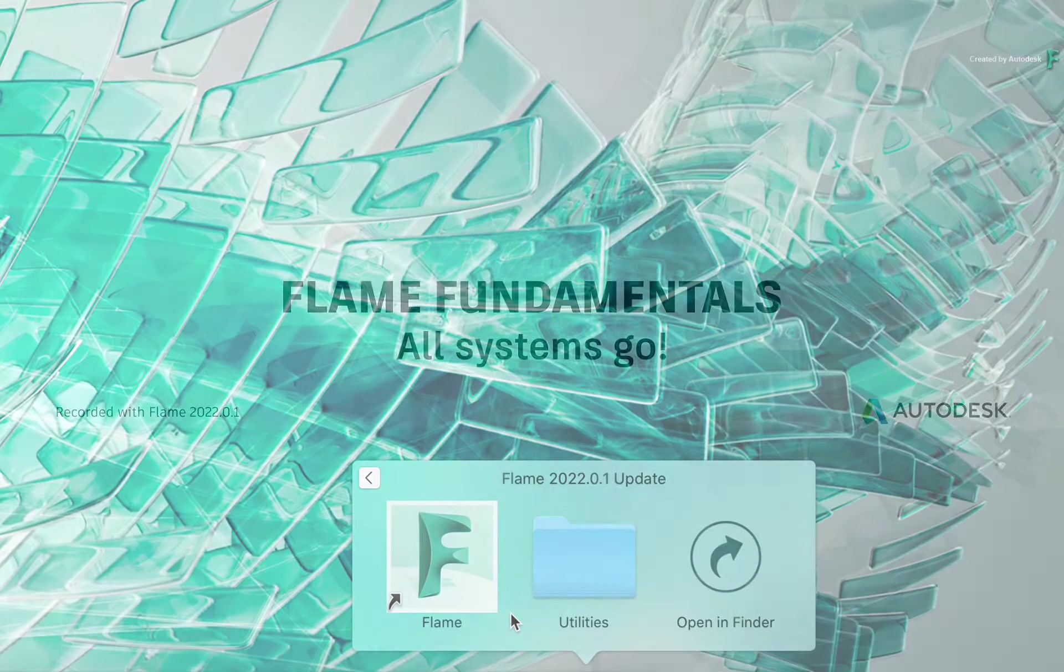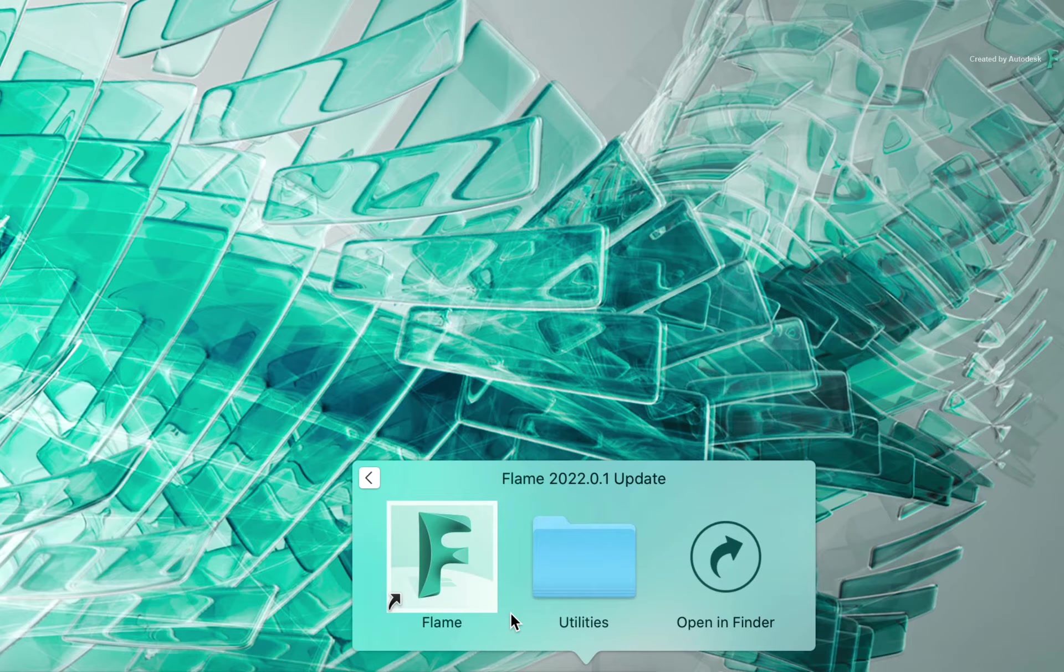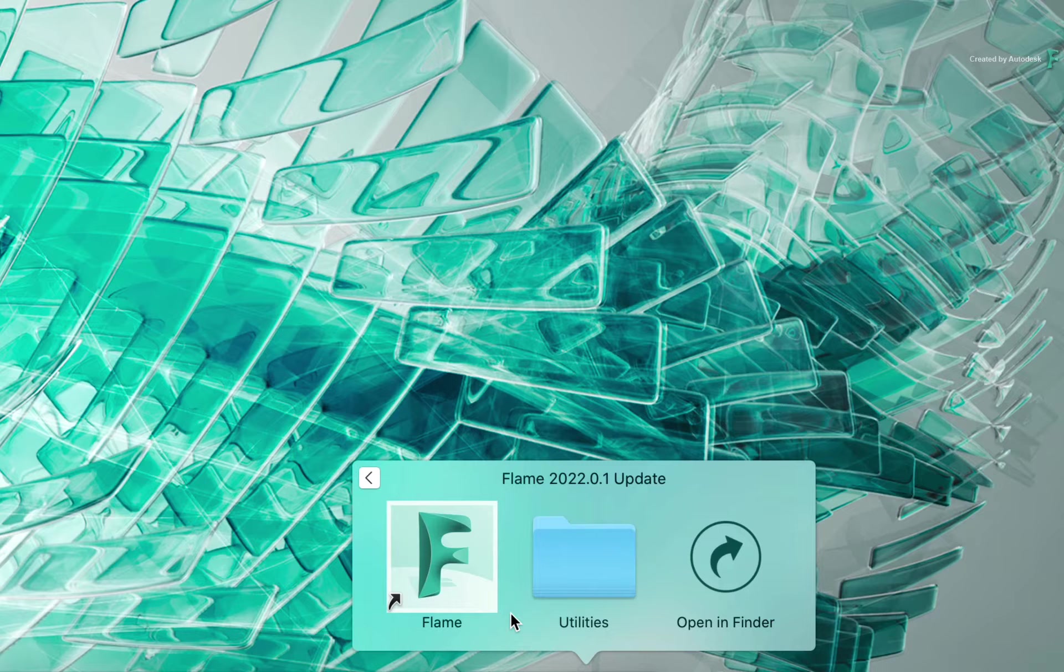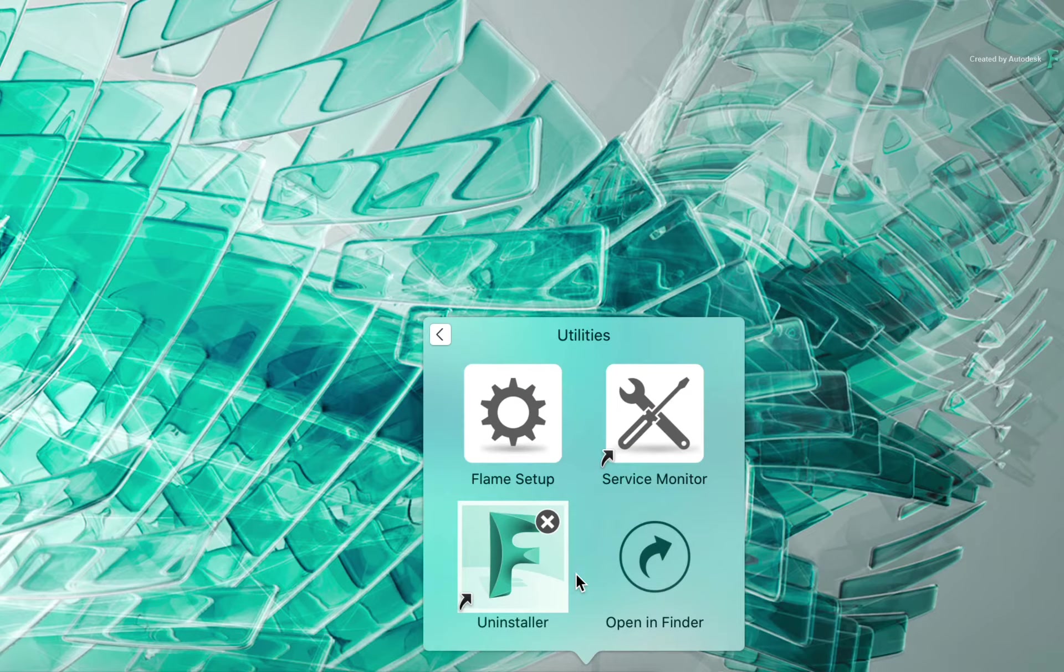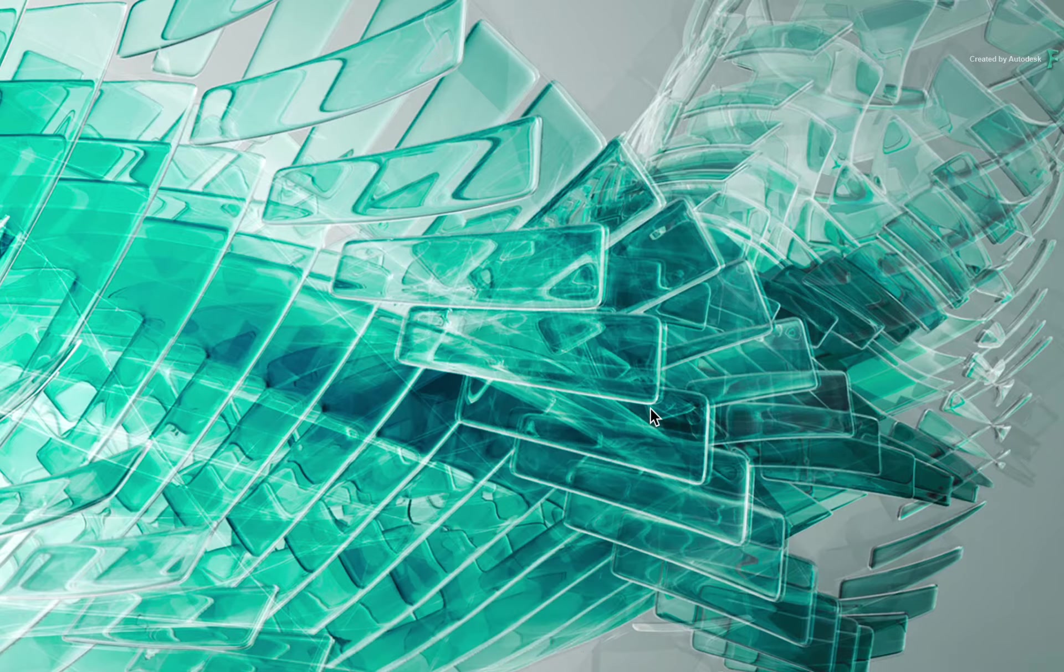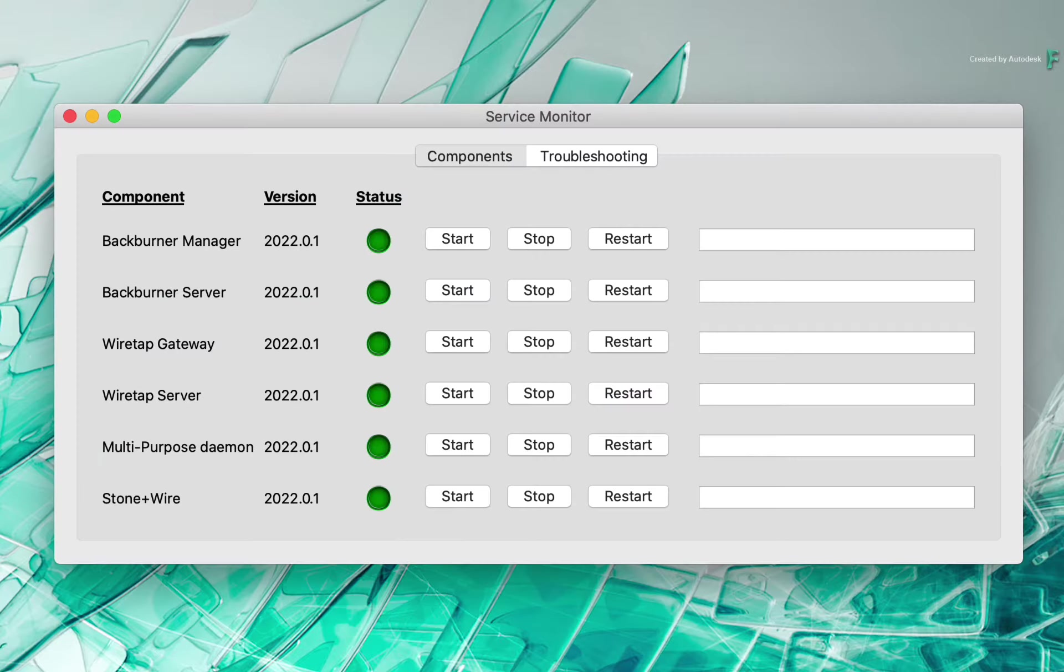Now Flame comes bundled with a couple auxiliary applications that can help check as well as configure the underlying setup. Go to your Flame application and take a look inside the Utilities folder. The first app I'd like you to launch is the Service Monitor. As the name says, this will display all the background services that Flame requires in order to run properly.